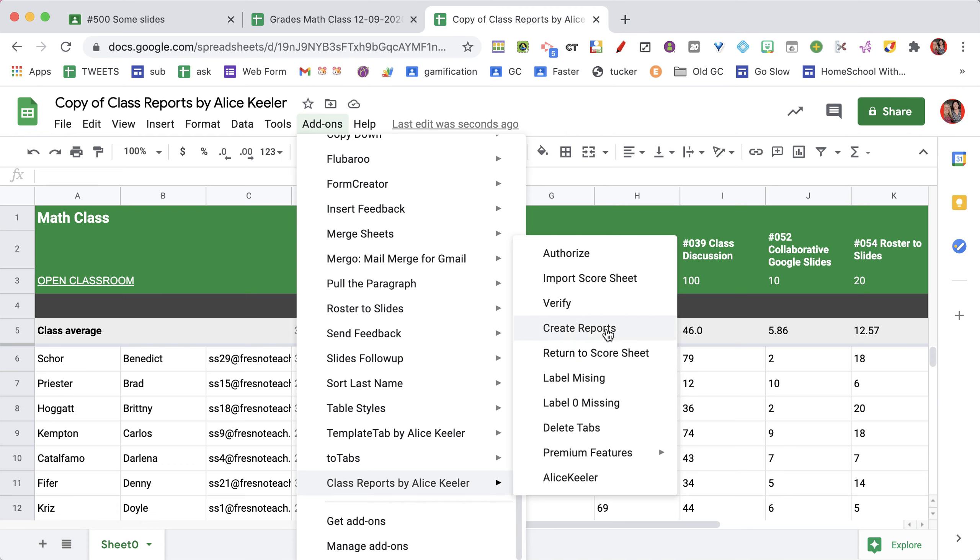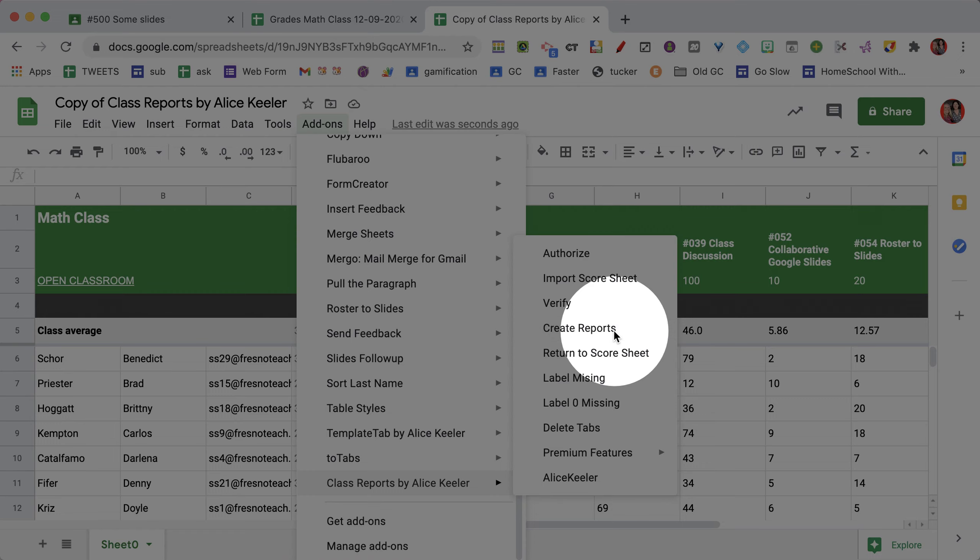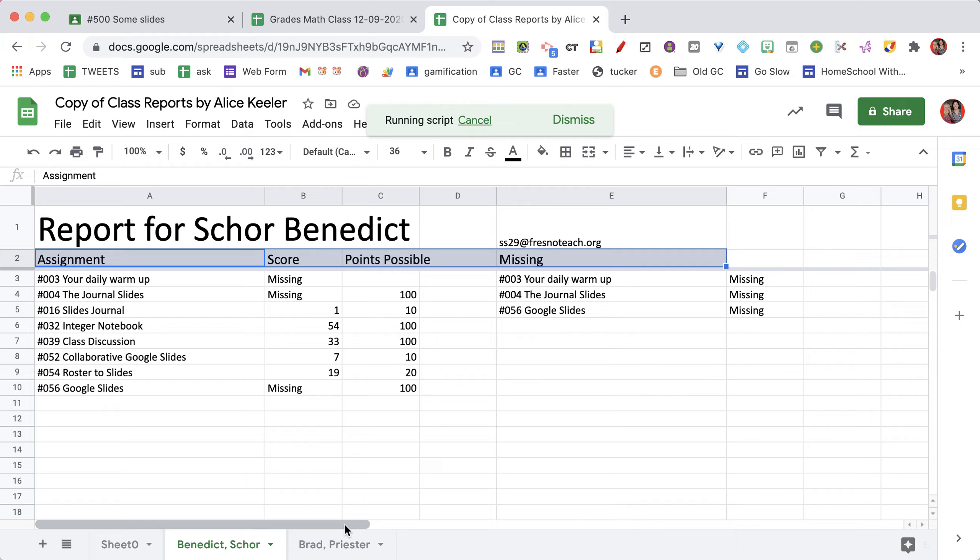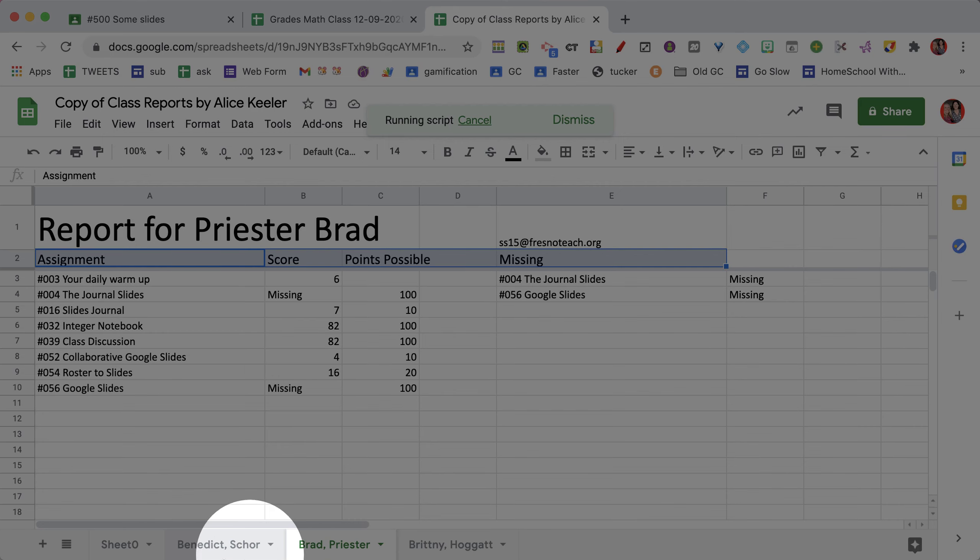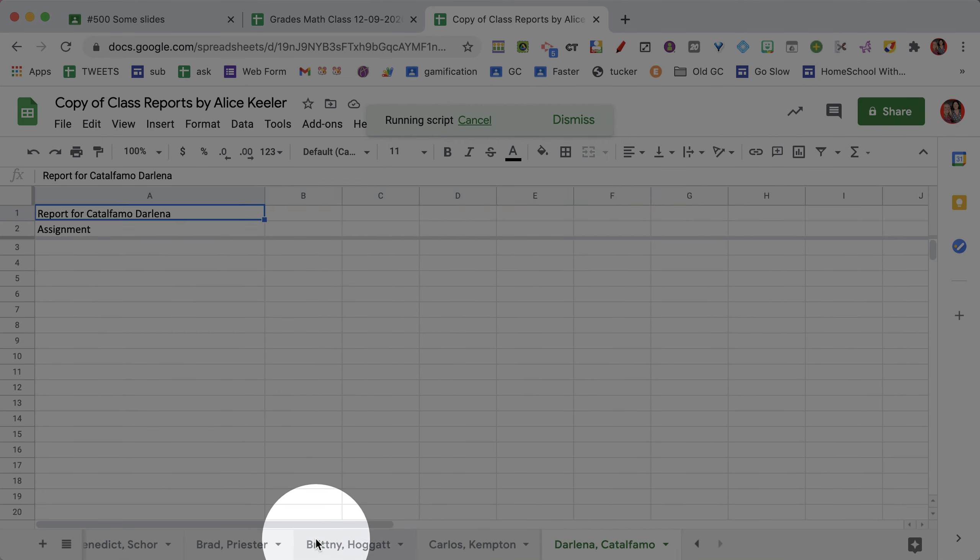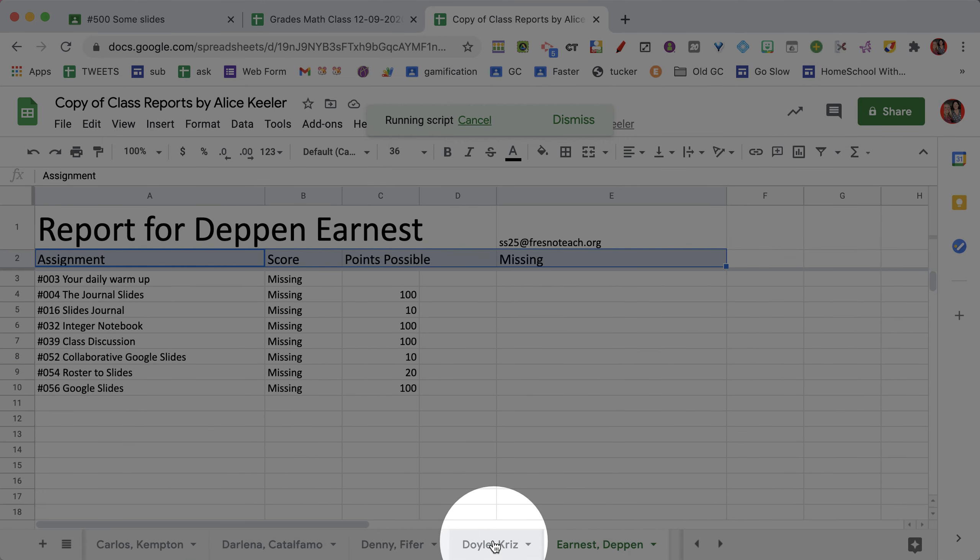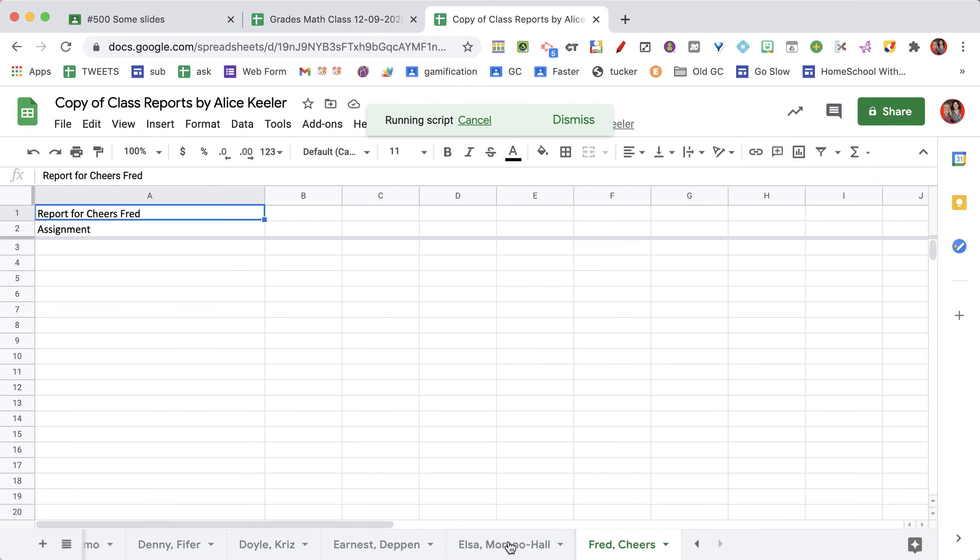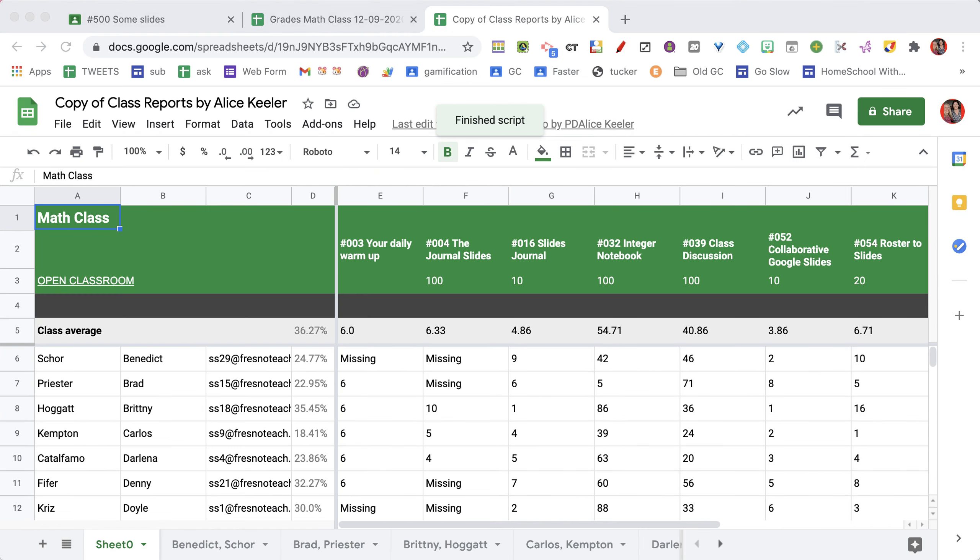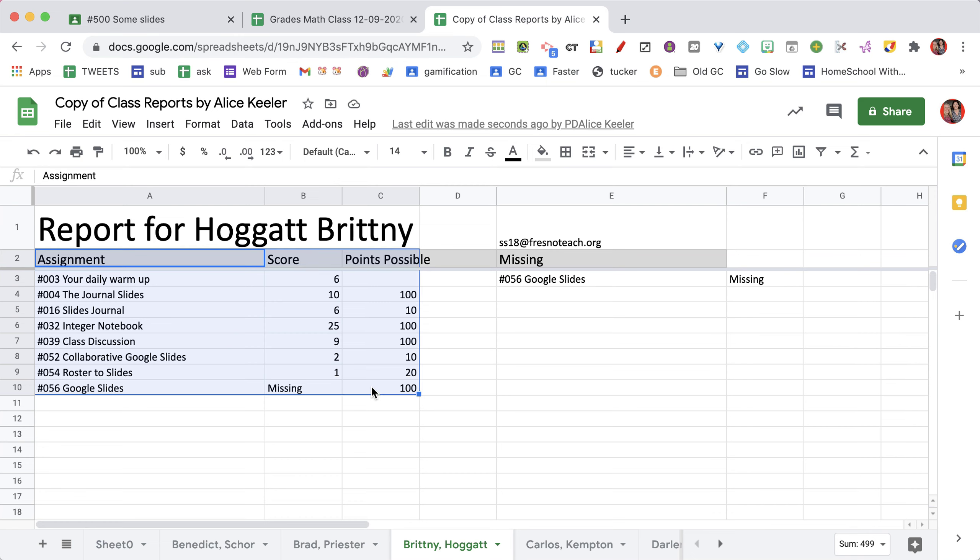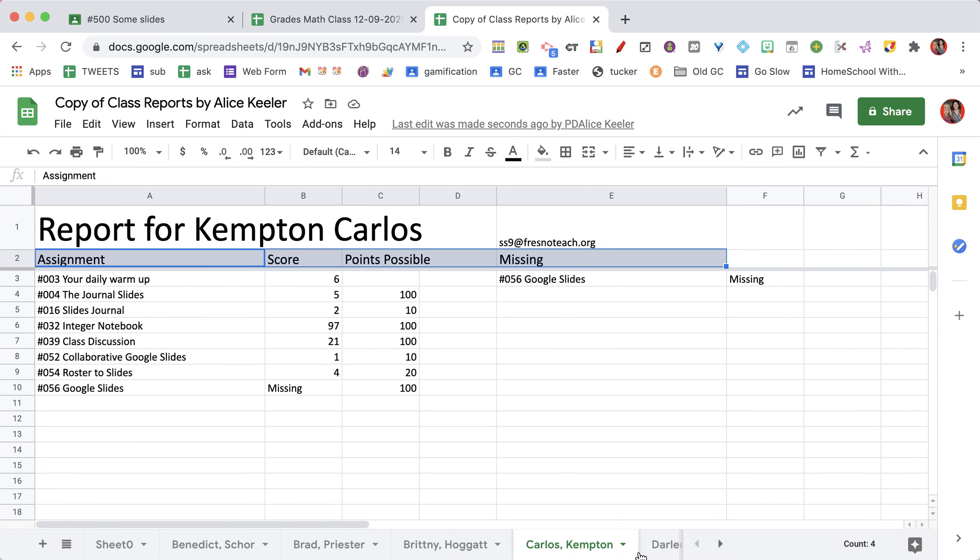You'll see that at the bottom for each student, it creates a tab. Click on the student, you can see a list of their assignments, the score that they earned out of the points possible, and a list of any missing assignments that they might have.